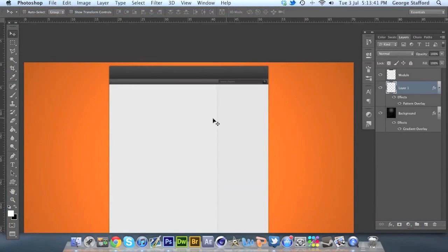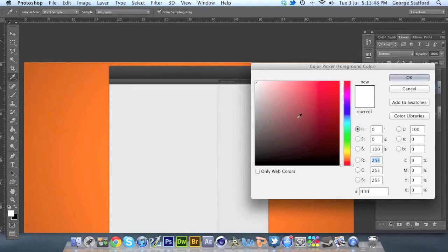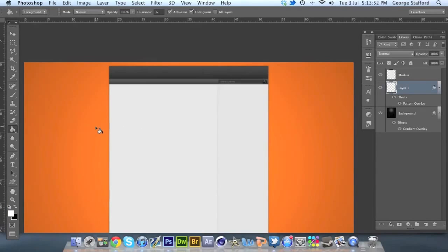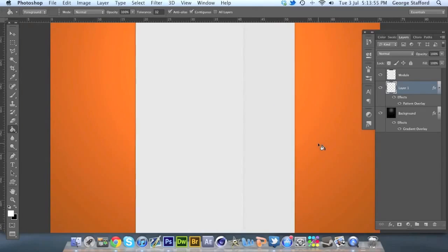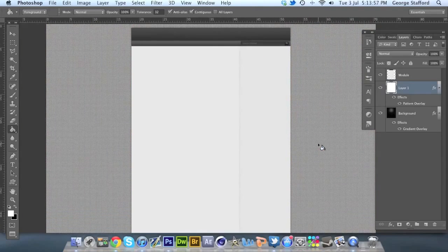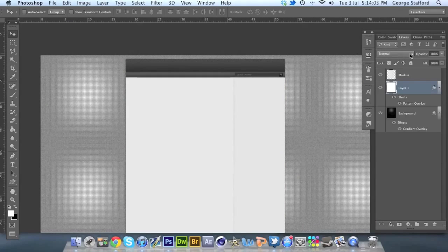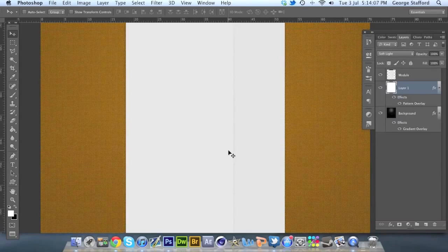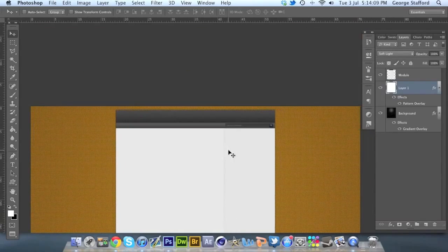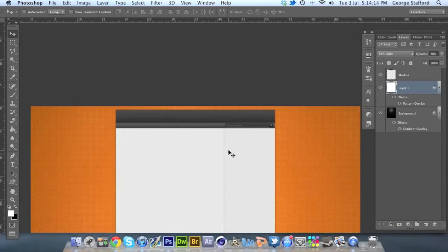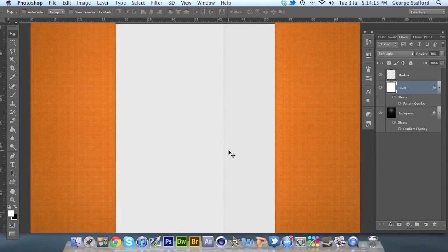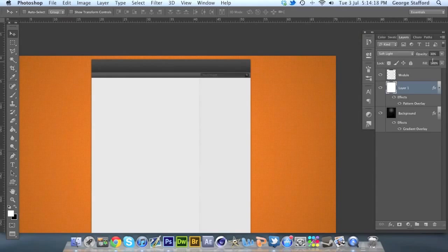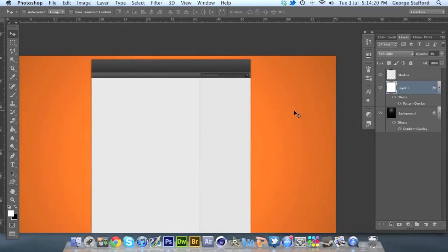Now we're going to hit G to go to our fill bucket or gradient tool. I always use shortcuts. Make sure our preset color is white, then click once. It should fill it up. Don't worry, this isn't a disaster. We're going to go to our blending options, click soft light. You'll see it will change it a little bit. Then we're going to hit the keys 0, 3, and it will take down the opacity. You can play about with these patterns actually. Maybe hit one on your keyboard for 10%.